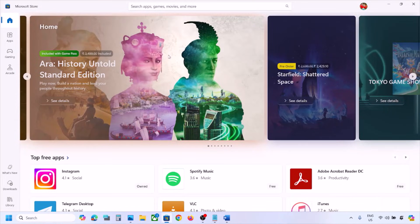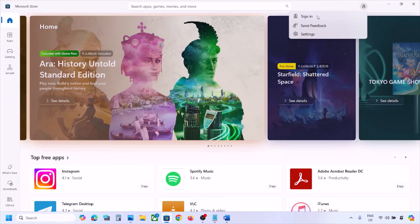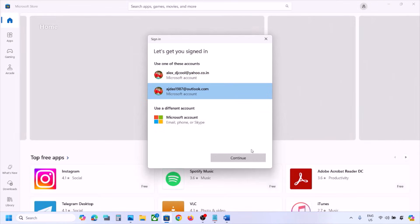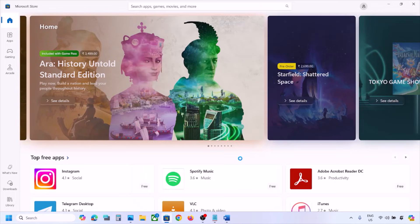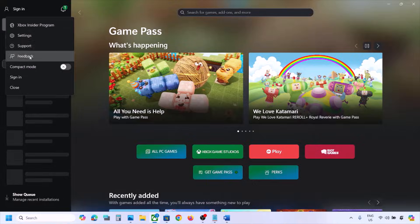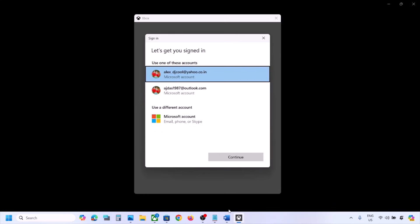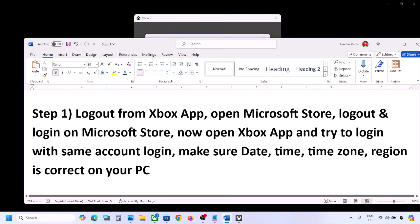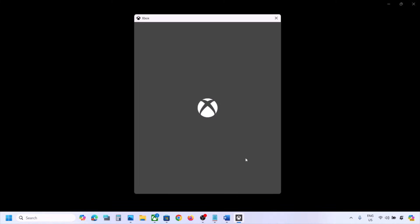Once you open Microsoft Store, on the top right you can see your profile icon — click on it, click on Sign Out, and then click on Sign In. Select the right account which has the Game Pass or which has the game. Make sure you select the right account, enter your PIN or password. Once logged in, open Xbox app or the game, click on Sign In, and select the same account. You have to log in with the same account on Microsoft Store and use the same account on Xbox app.